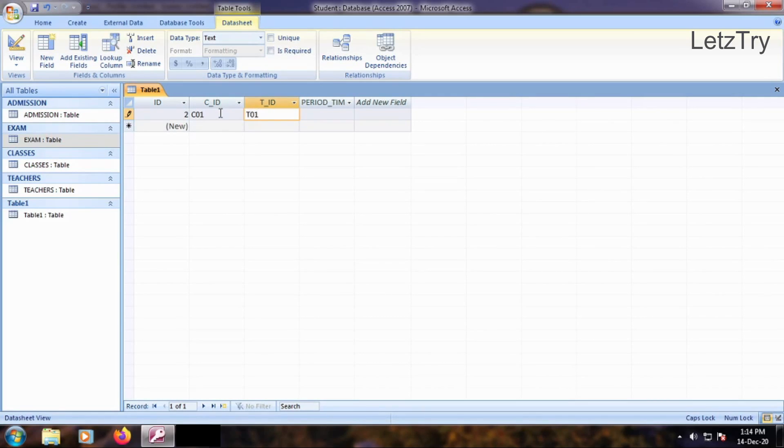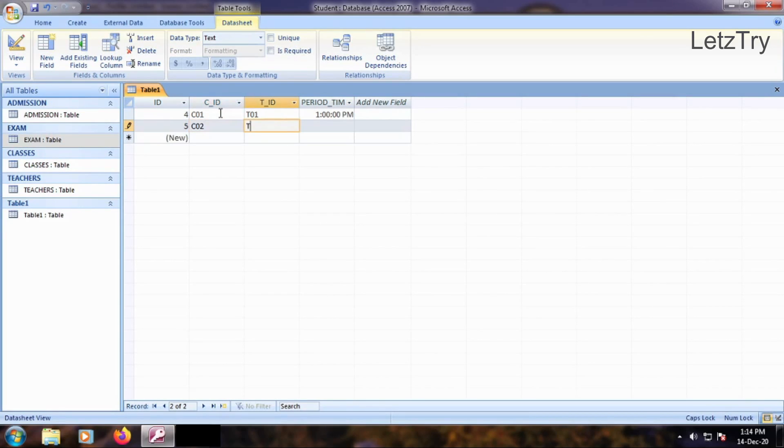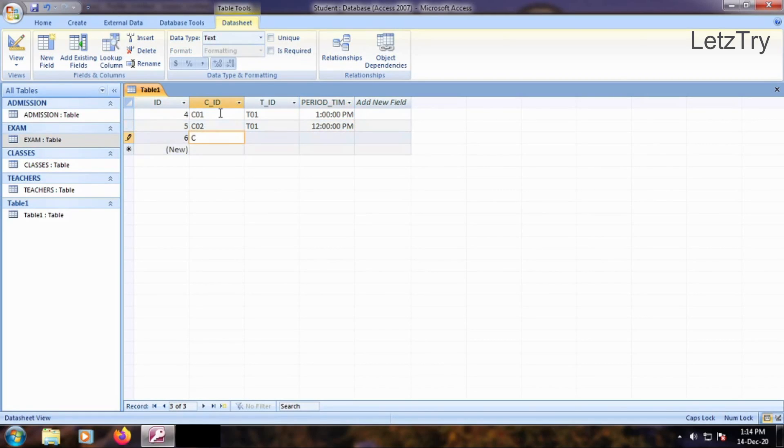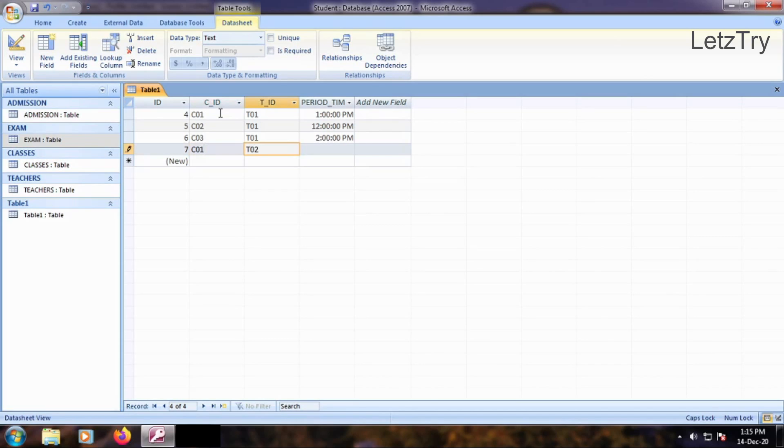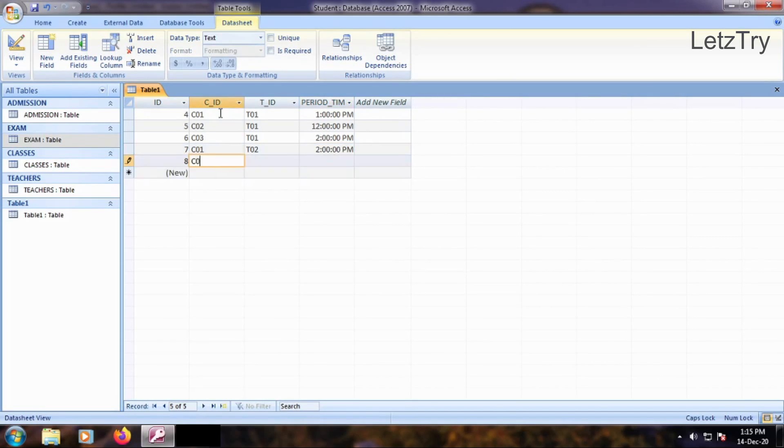Note that for relationship, we should have common fields from classes and teachers in this Junction table. Insert some records assigning classes to teachers. See that the classes and teachers should not overlap. That means a teacher cannot take two classes at a time, or a class cannot have two teachers teaching in it.